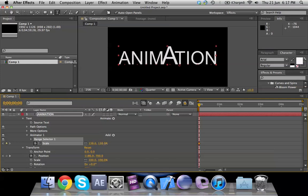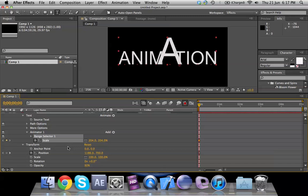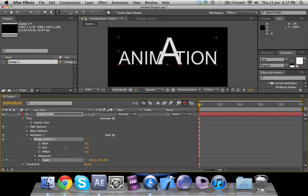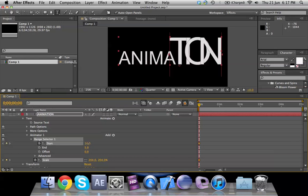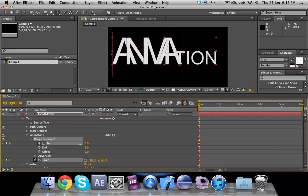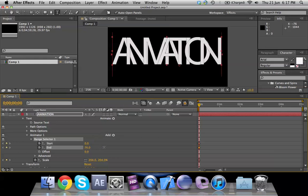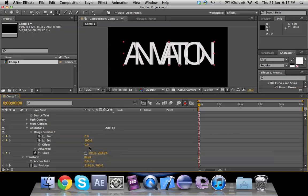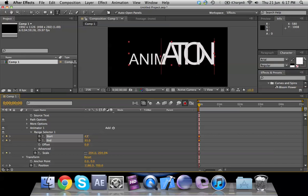The scale is changing just for one letter because of other options within Transform. Within the Animator we also have Range Selector. Click the drop-down on Range Selector — it shows Start, End, and Offset at zero. If we click Start and increase the start value, we are defining where to start from. Setting Start to 0 and End to 200 means a hundred percent of the text will be affected, and the entire text is now animated to a larger size.